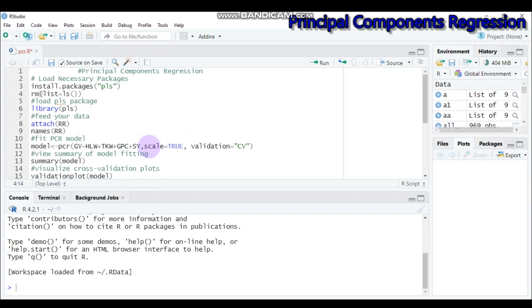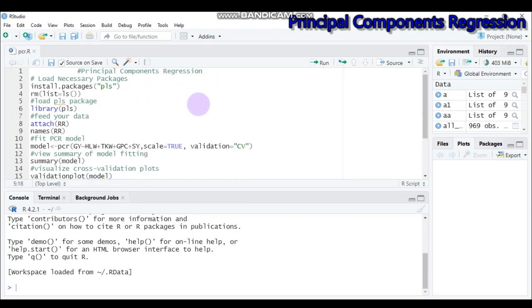So those are some disadvantages: it doesn't provide a guarantee for predicting the target, the predictors may lose some information or are difficult to explain, and it doesn't support feature selection since it is a linear combination of the original features. The advantages are that it reduces overfitting and eliminates multicollinearity. This covers the concepts of principal component regression — let's start the practical.